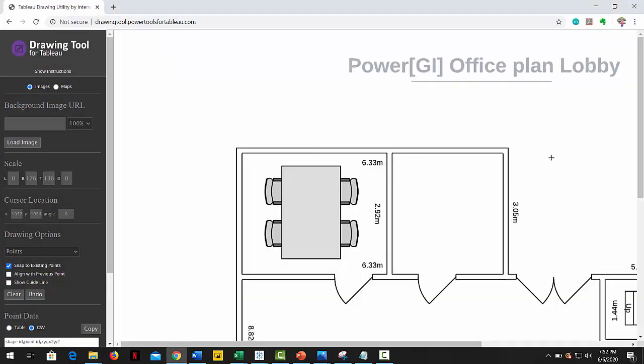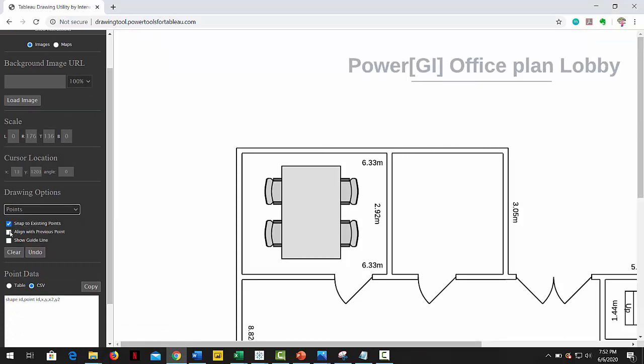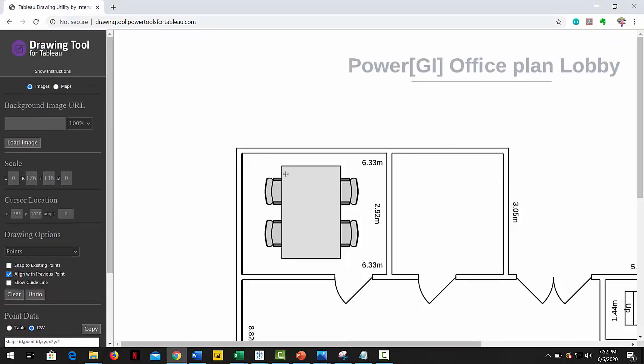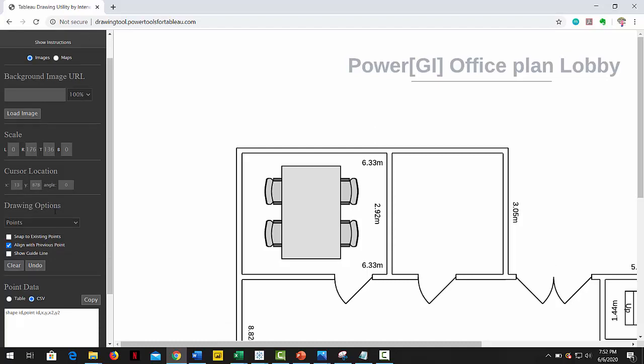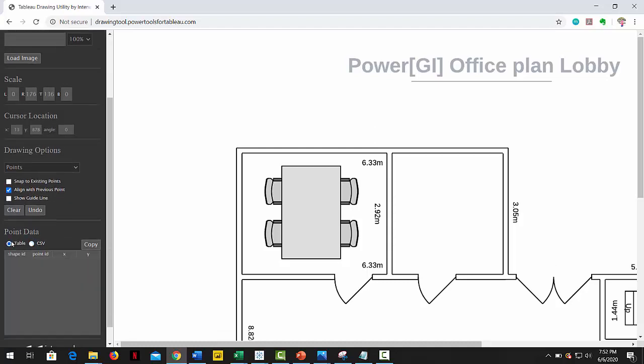After the image has loaded on the screen, we need to check that the drawing option is set to points. If we hover our mouse over the map image, we will see the coordinates that each point is generating in the bar at the left. Under the point data option, select table. Now let's start defining our points.